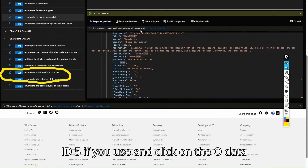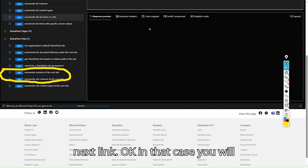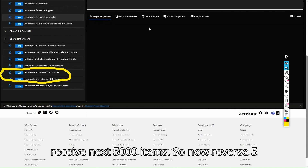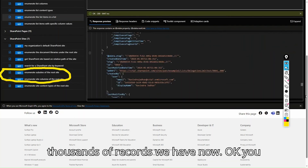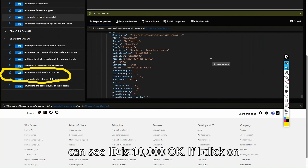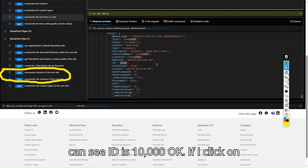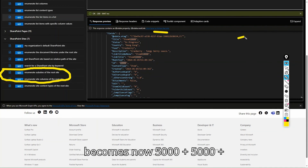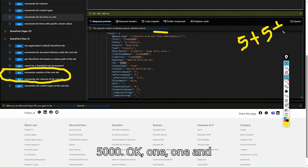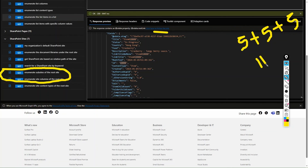Scrolling to the bottom of the response, you'll see an '@odata.nextLink' property. Clicking it fetches the next 5000 items. For a list of 10,000 records, you'd see the ID go up to 10,000. Clicking the next link again would get another 5000, so items would accumulate — 5000 + 5000 + 5000 and so on.